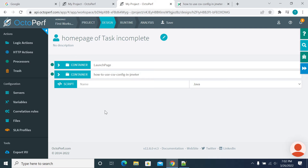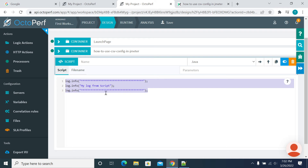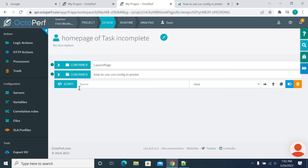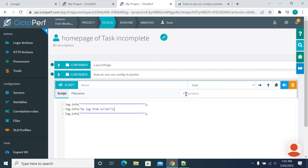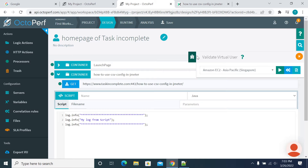In JMeter we'll get a JMeter log when you want to debug it. You will use a JSR223 sampler to print values in your script log, just to see if the log is printed fine or not. Here I have added a script in Java and added a log with stars and 'my log from script'.